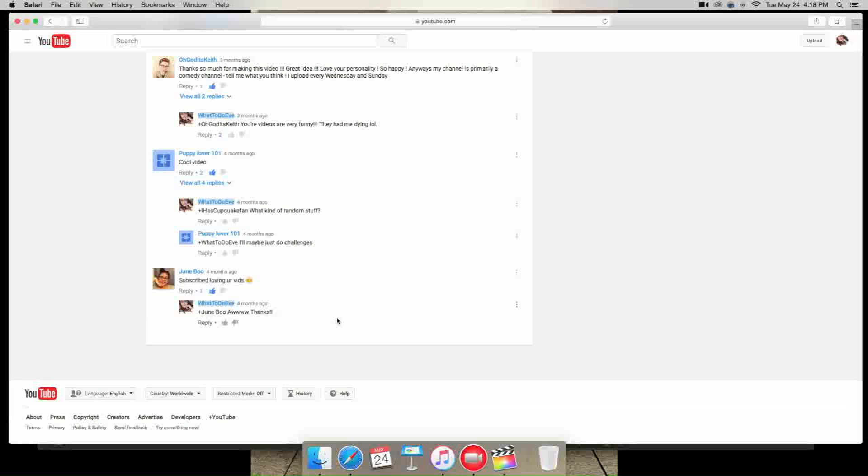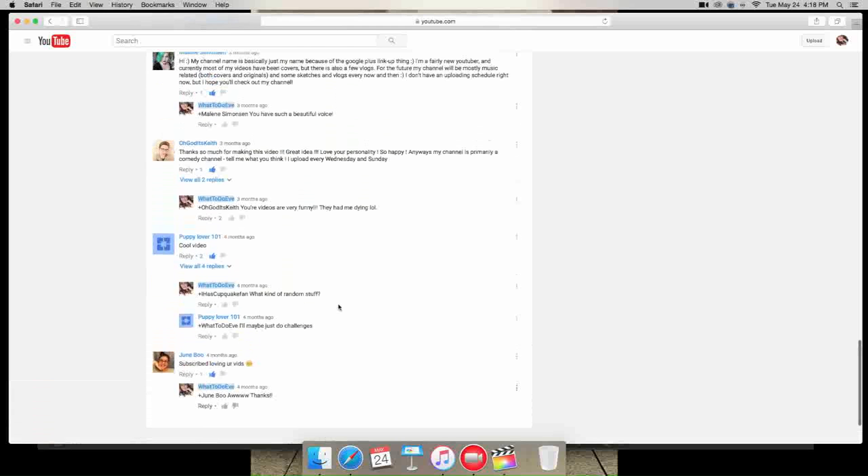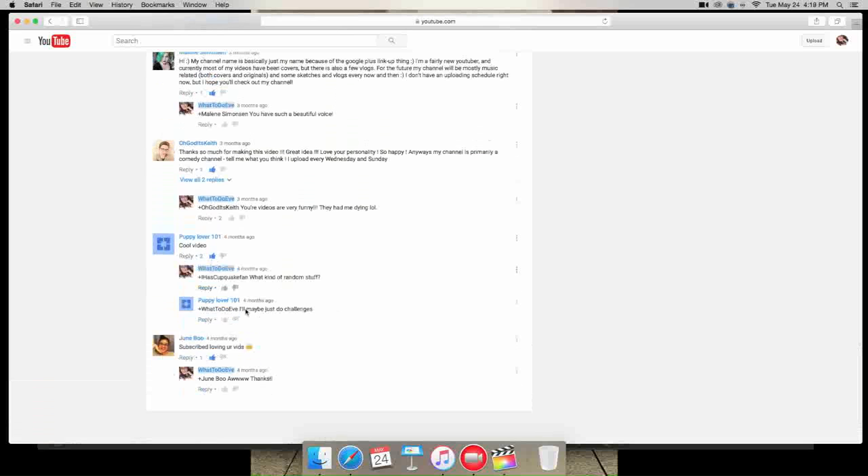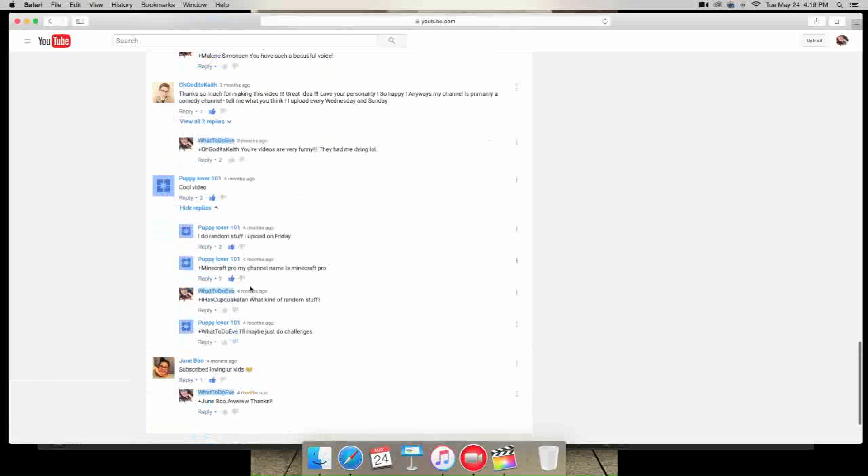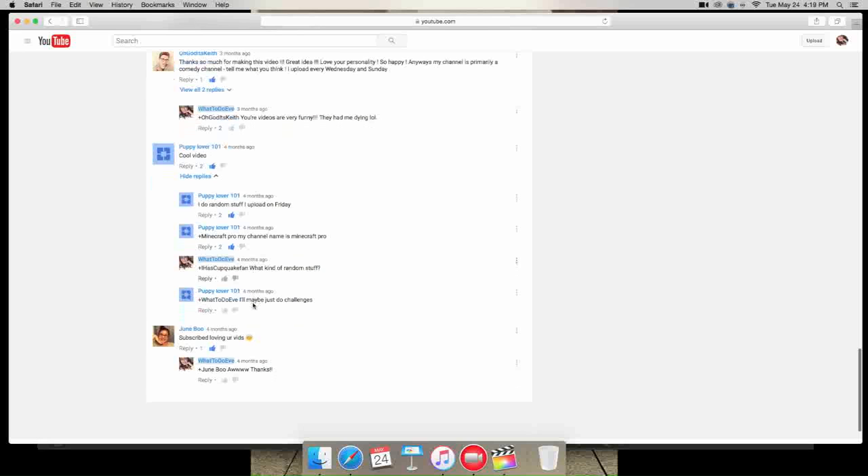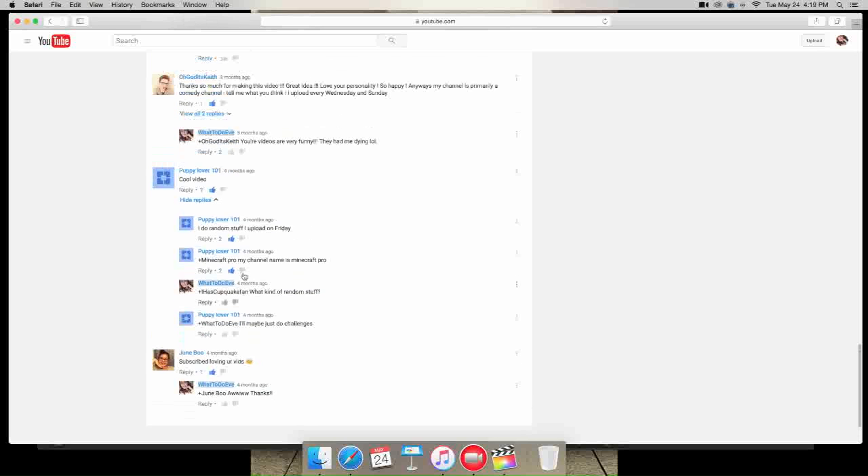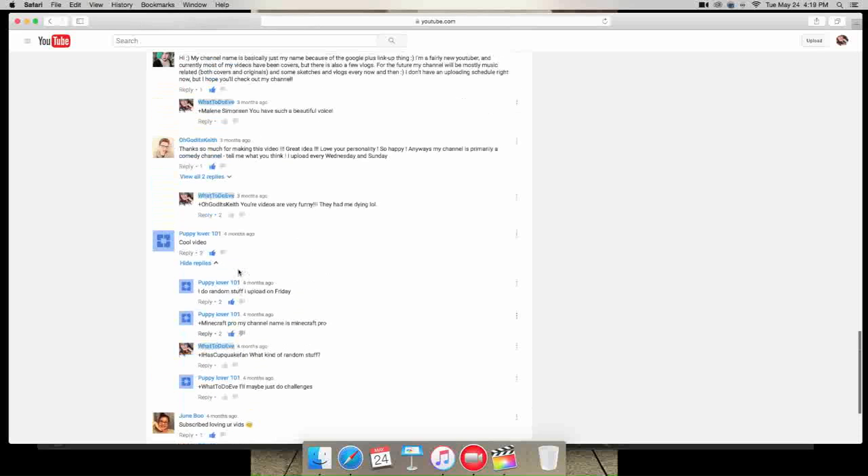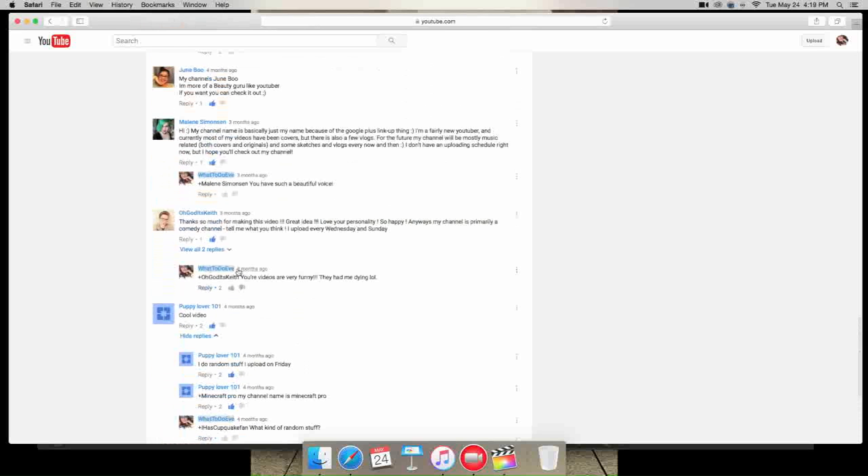So the first one she said is subscribe loving your vids. So thank you, thank you so much. Next is puppy lover 101, he says cool video. But he also lists, or she sorry, lists what the channel's about. So they said I do random stuff, I upload on Friday, my channel name is minecraft pro, and then says that they do challenges. So I thought that was pretty cool. Next is oh my god Keith.